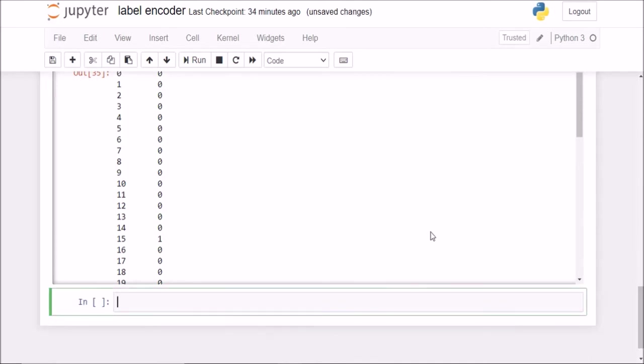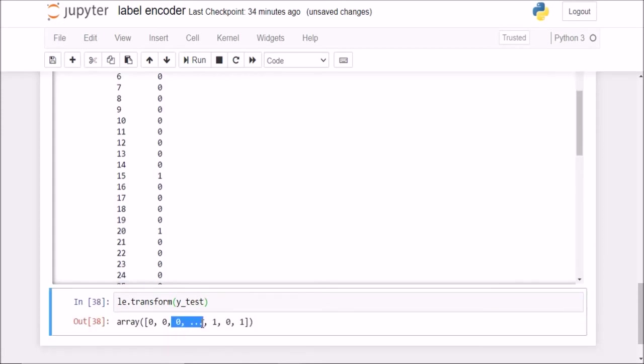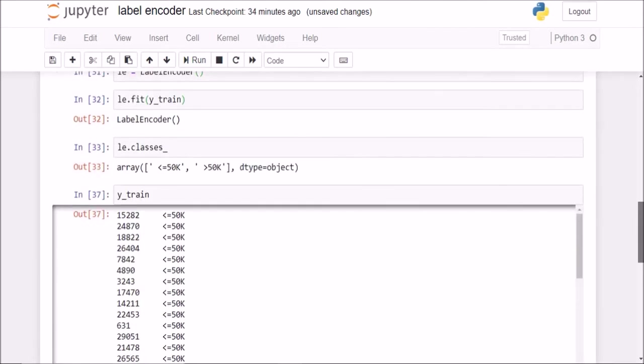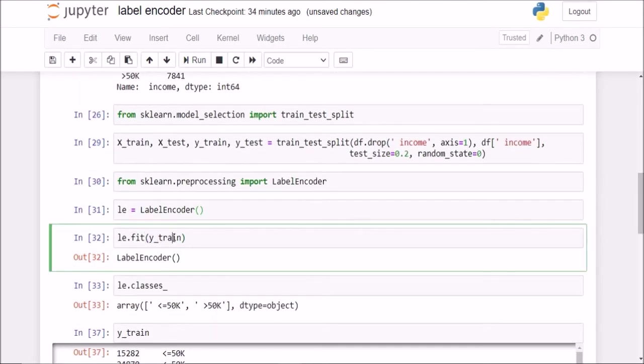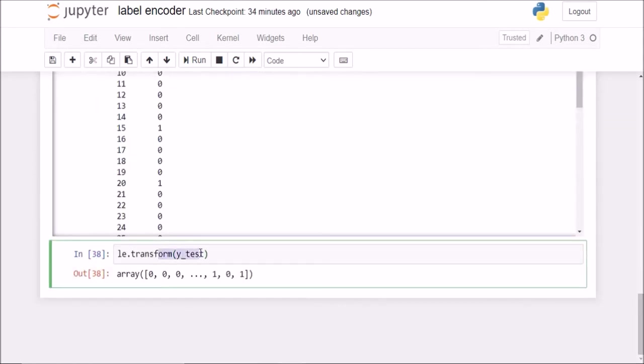Now, similarly, I can now transform the y test column. So this is my new y test now with 0s and 1s. You can be rest assured that whatever it has learned from this fitting of the data from y train, it will propagate those changes. It will basically propagate those values to the y test here using this transform if we are using this same labelencoder object.